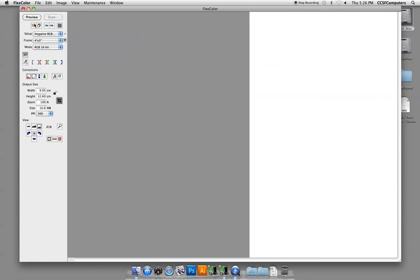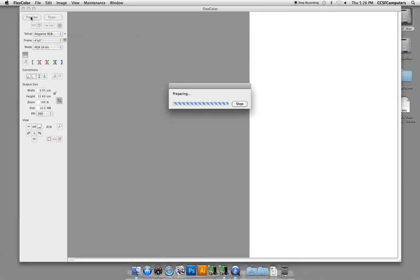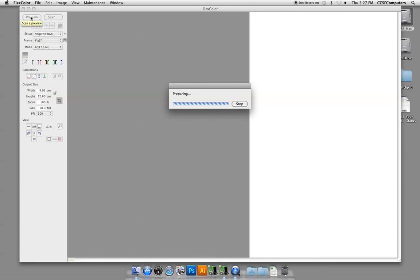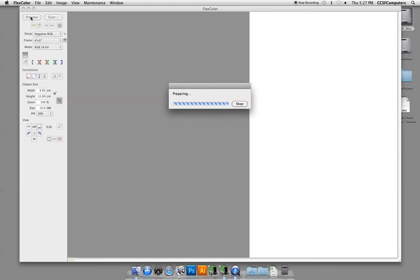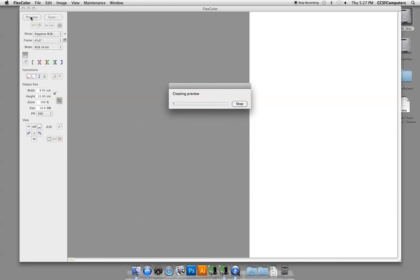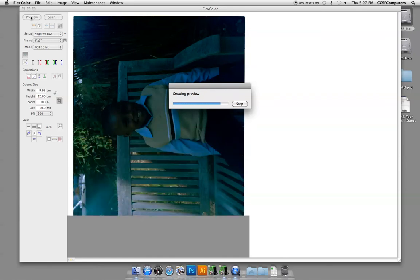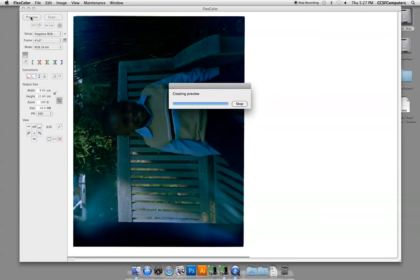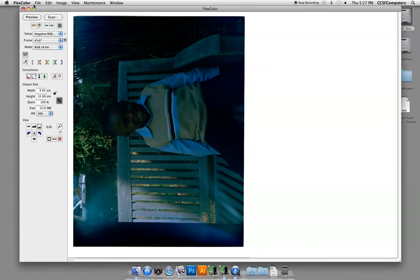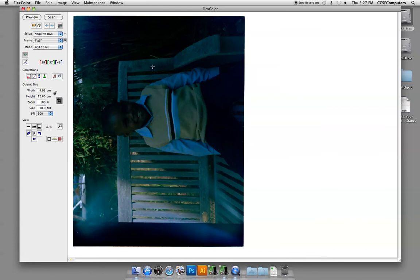Now we're ready to preview the image. This can take some time. So right now we're listening to the whir of the Imacon as it sucks in the 4x5 film. They've stopped investing money in scanning technology, and most companies now are investing their money in digital camera technology. So some of these scans can take some time. It looks like there was a light leak in our 4x5 film at some point.